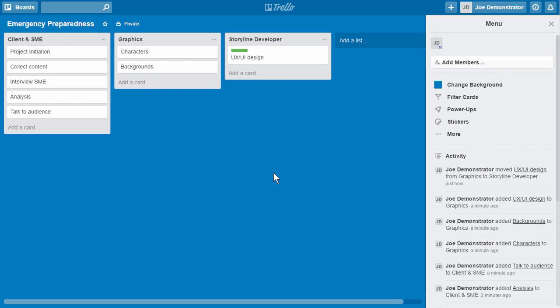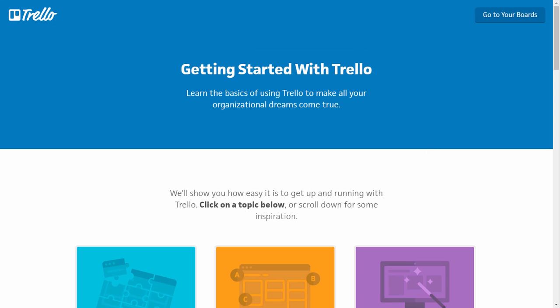It's really easy to use. I would say sign up for a free account, see how it works for you. It doesn't cost you anything and you might find it's actually a great way to manage your projects. And again, if you have other questions, don't email me. Go ahead and go to Trello and ask them. They're really good at supporting their product. But I find it's a really simple way to manage your e-learning projects.